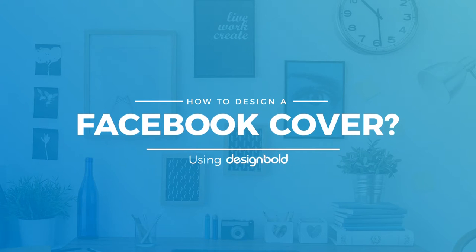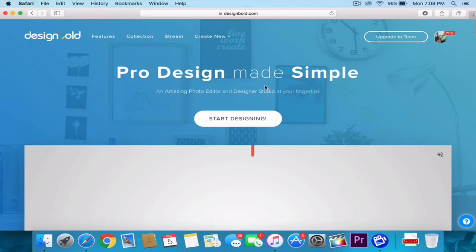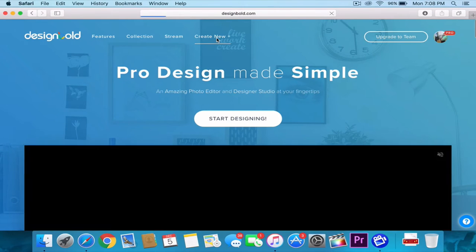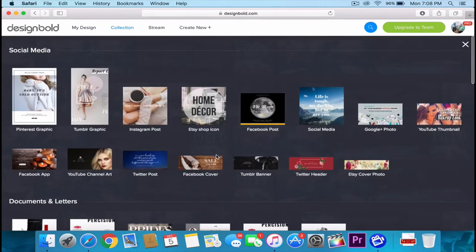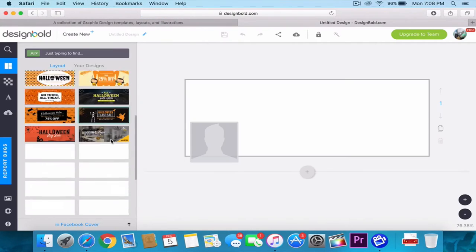How to design a Facebook cover with Design Bold. Designing a Facebook cover cannot get easier with Design Bold, a tool that's made for everyone.